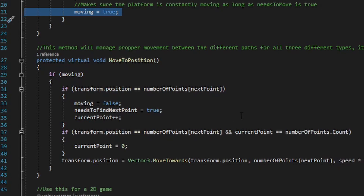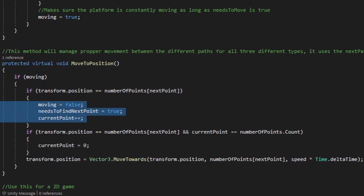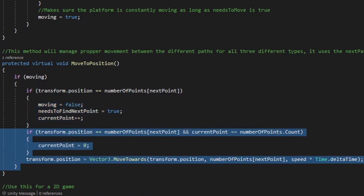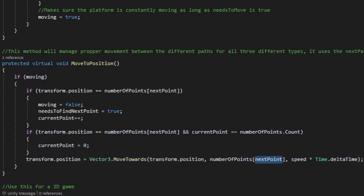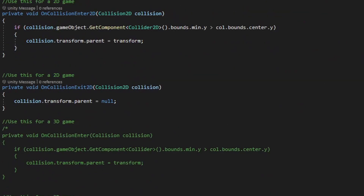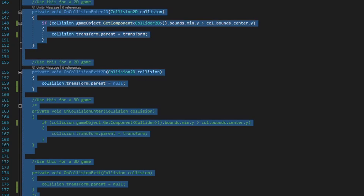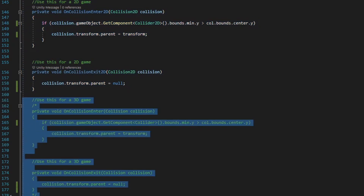Now the next four methods in this script are going to be on collision enter and on collision exit methods. Depending on whether or not you're making a 2D game or a 3D game, you can either delete or comment out the methods that wouldn't apply to the type of game you're making. What the on collision enter methods are checking for is whether or not the object the platform is colliding with has the bottom point of whatever collider that game object is above the center point of the platform collider. This will make that game object a child of the platform so that it can match the platform speed as it moves around. But as soon as the game object either steps off or jumps off the platform, running the on collision exit method, it'll no longer be a child of that platform and will no longer match the platform speed.